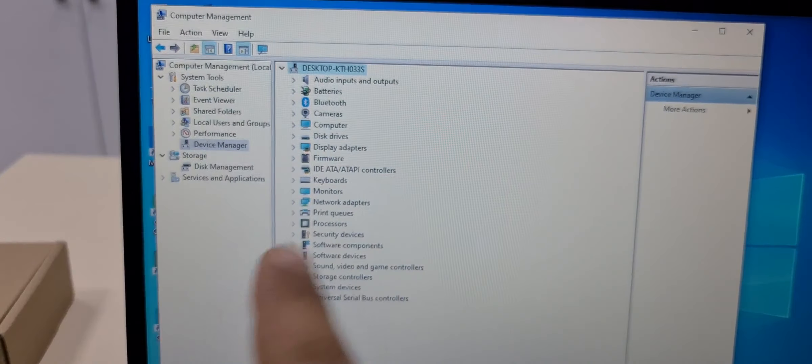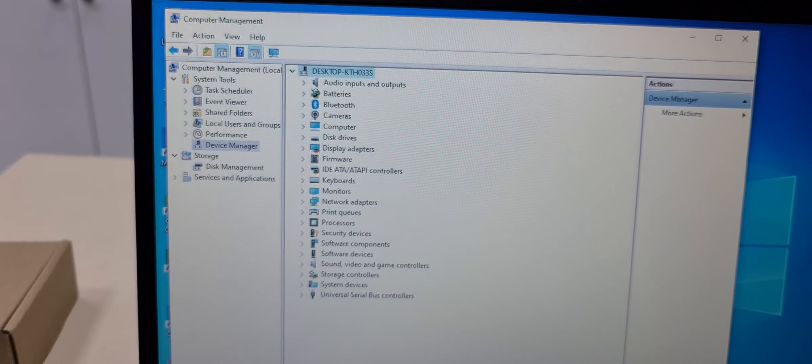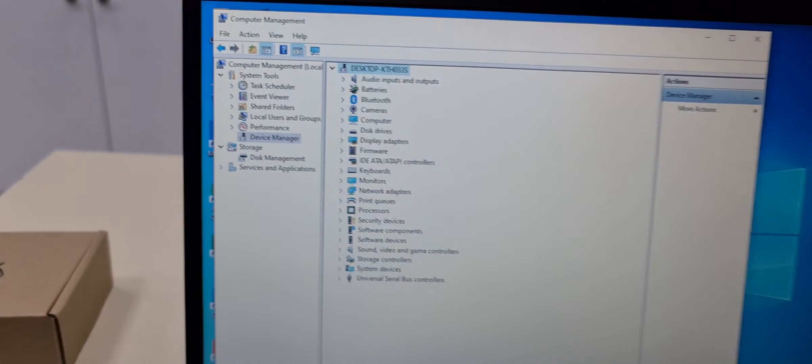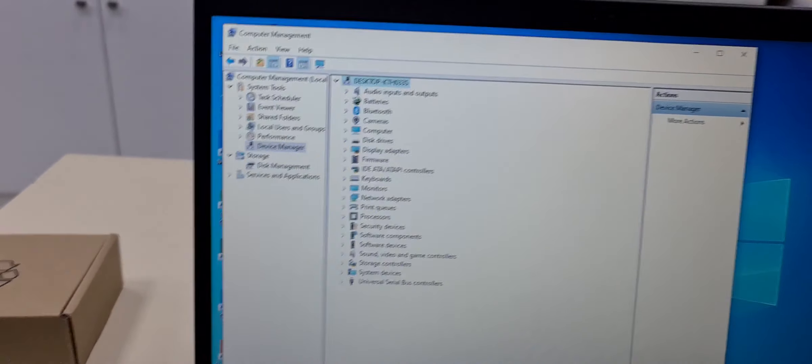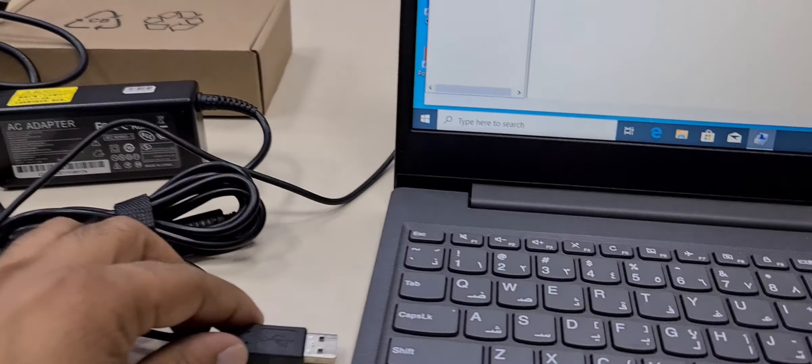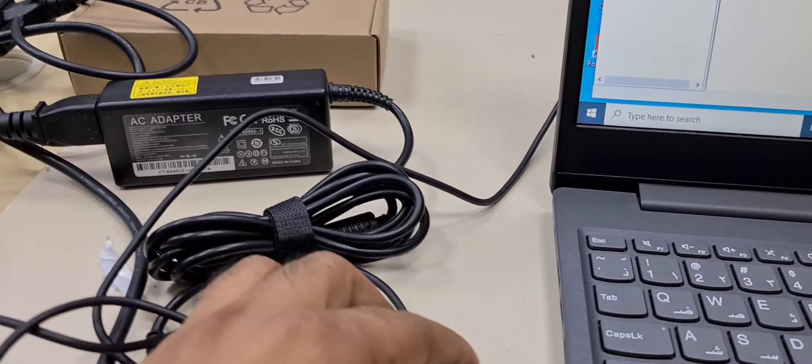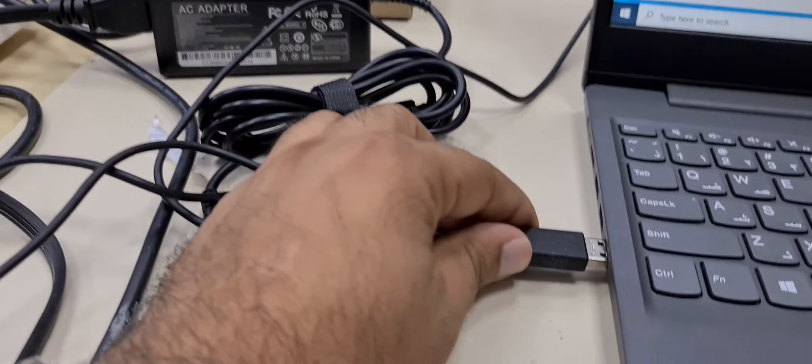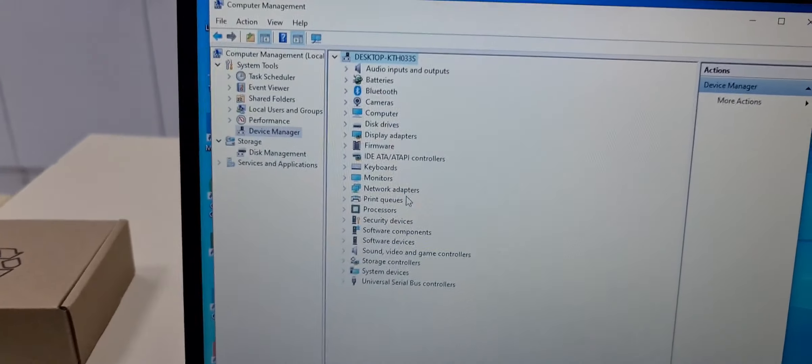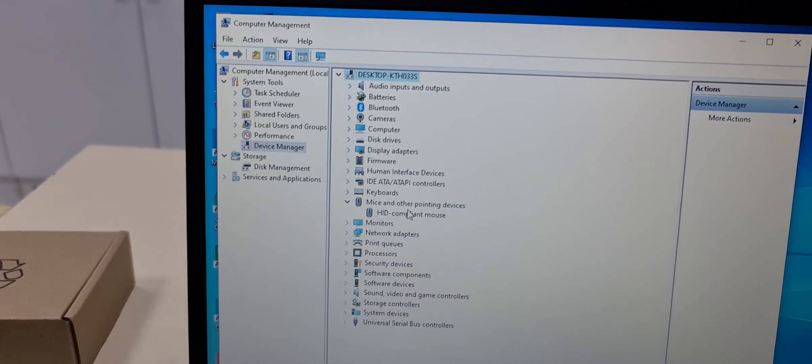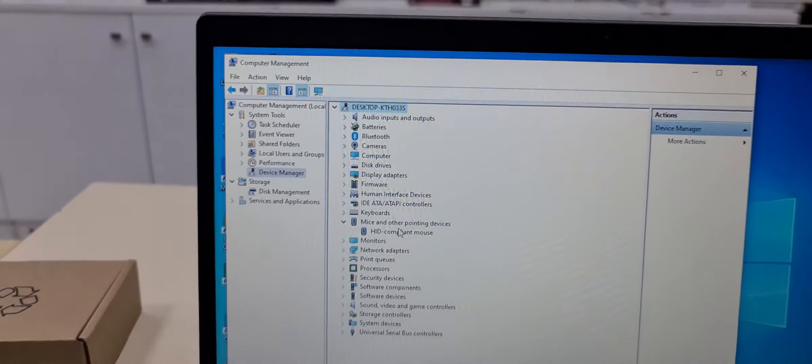Now there is no mouse. So I connect again USB mouse and now you see this is USB mouse.